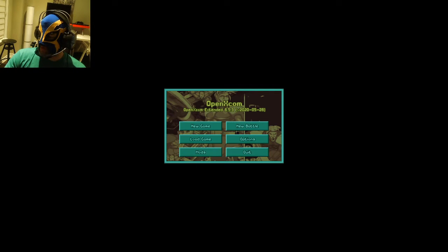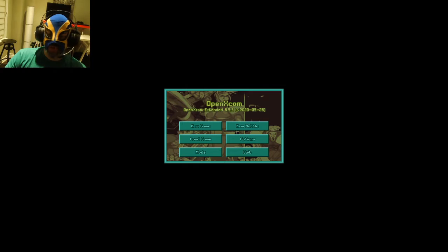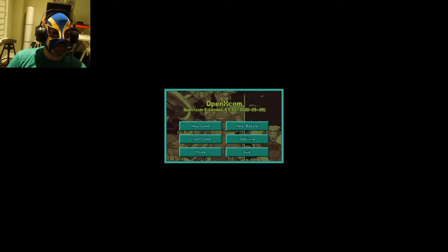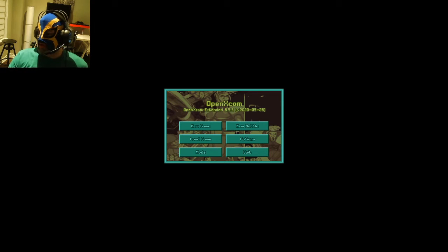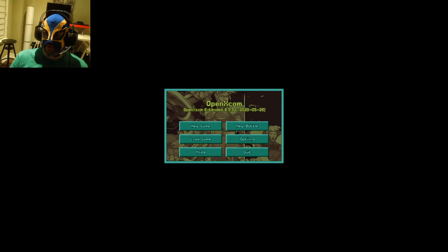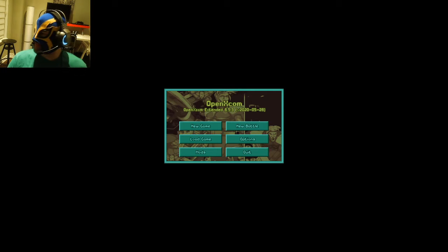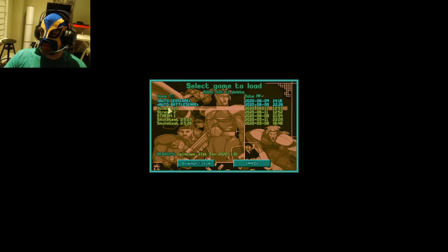Good evening. Welcome back to my stream of OpenXCOM Equal Terms. Just about to start the game. We're halfway through the month of January. Let's go in here. Stream 2A.